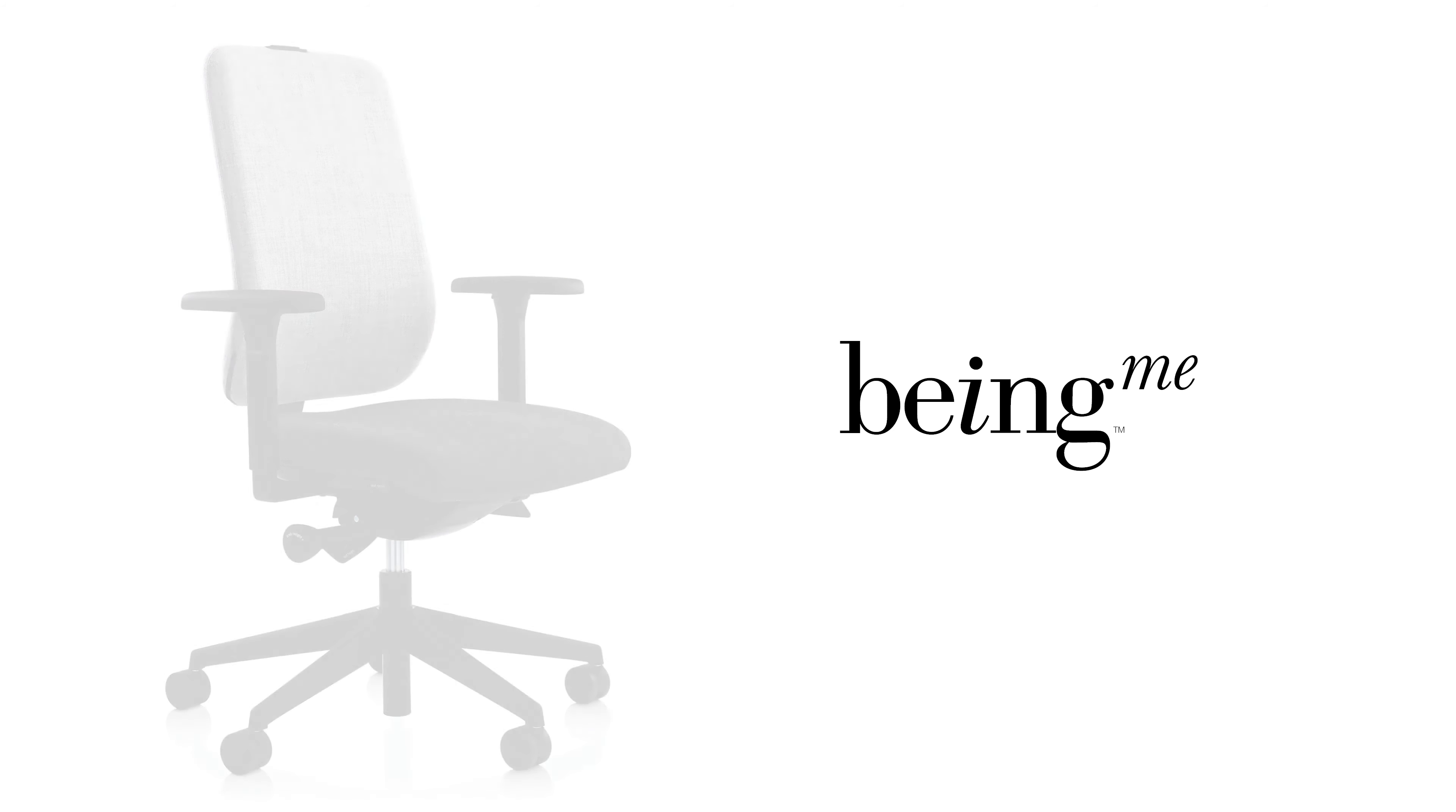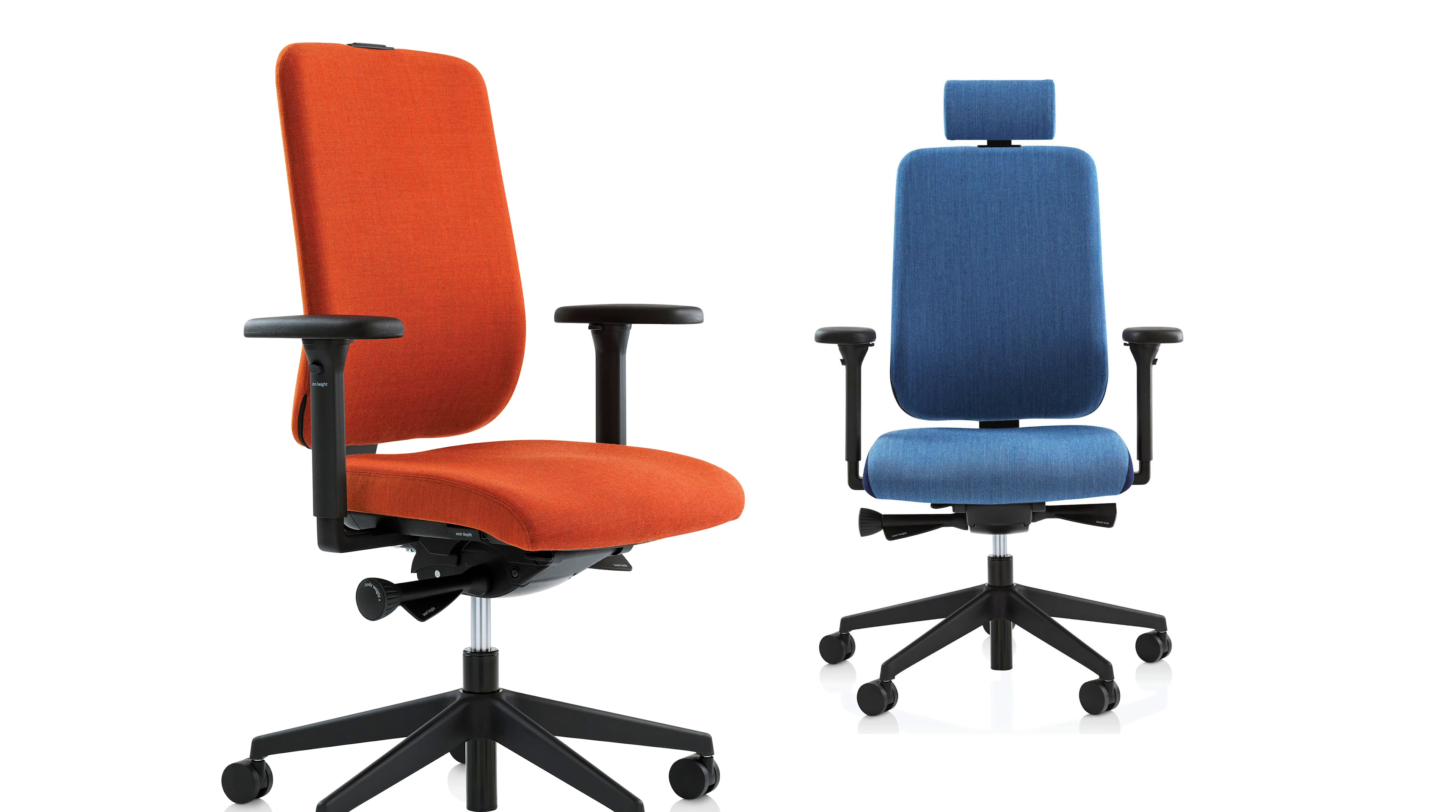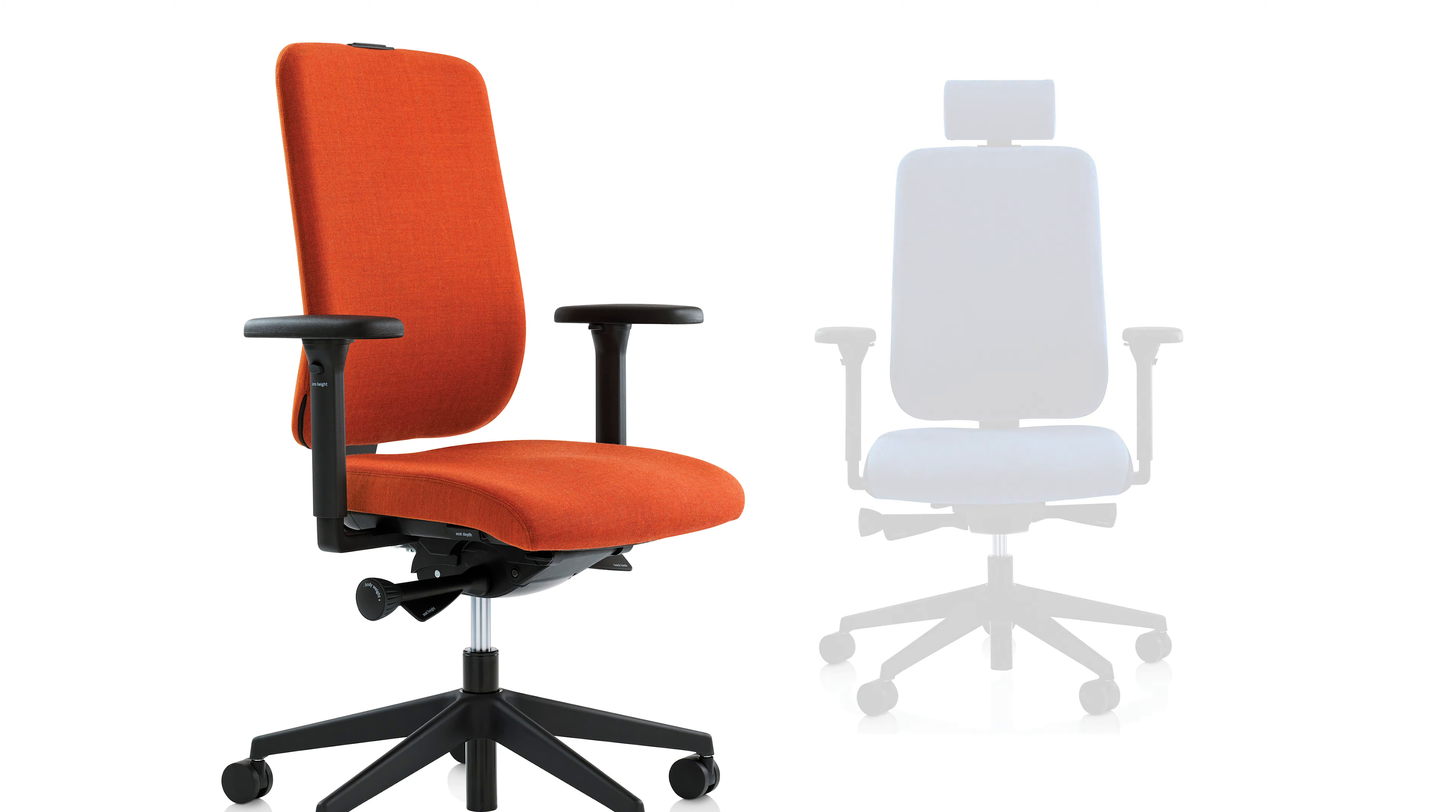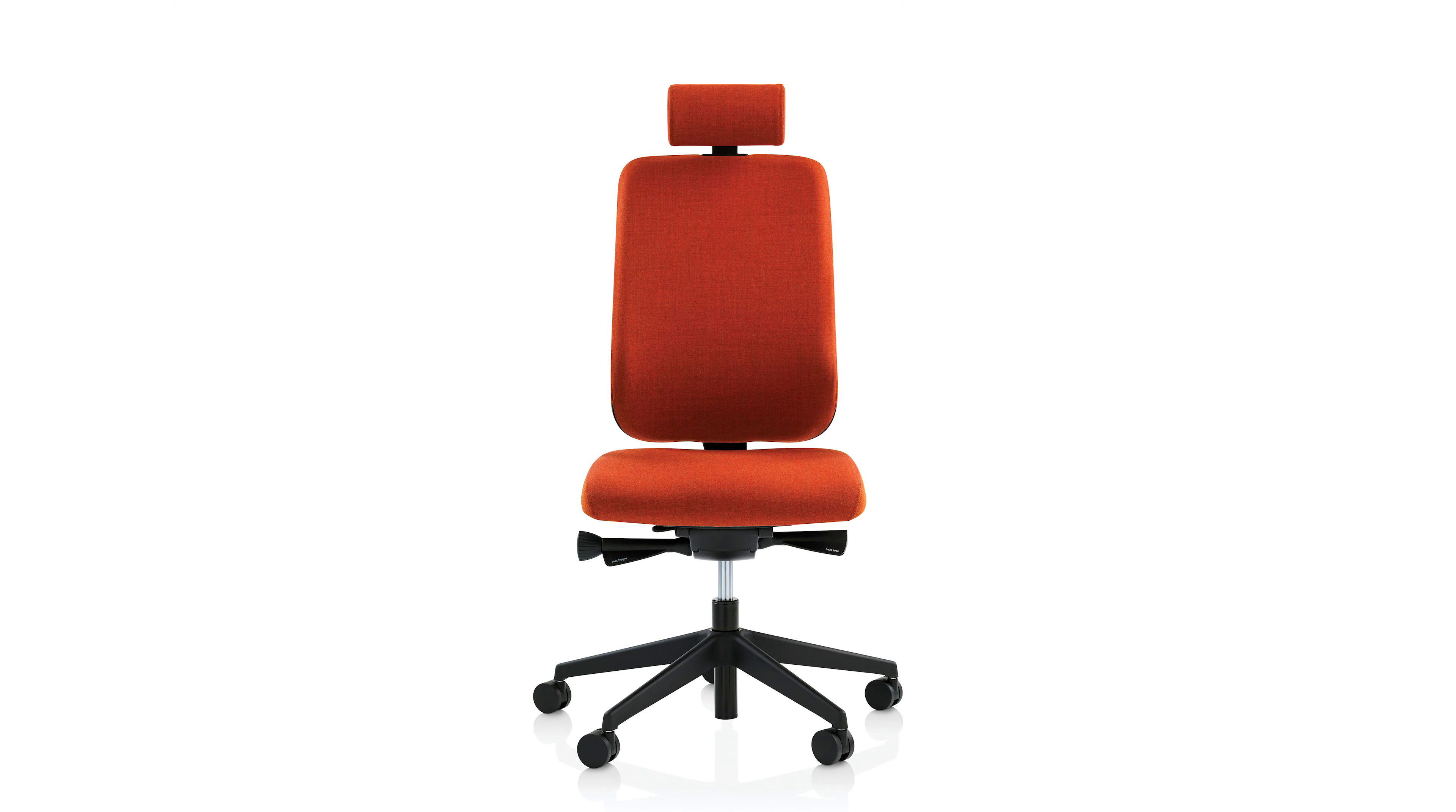The Being Me shares exactly the same visual design but has been developed so that it can be precisely tailored to the needs of anyone with more specific requirements or for those people who spend more time at a dedicated workstation.